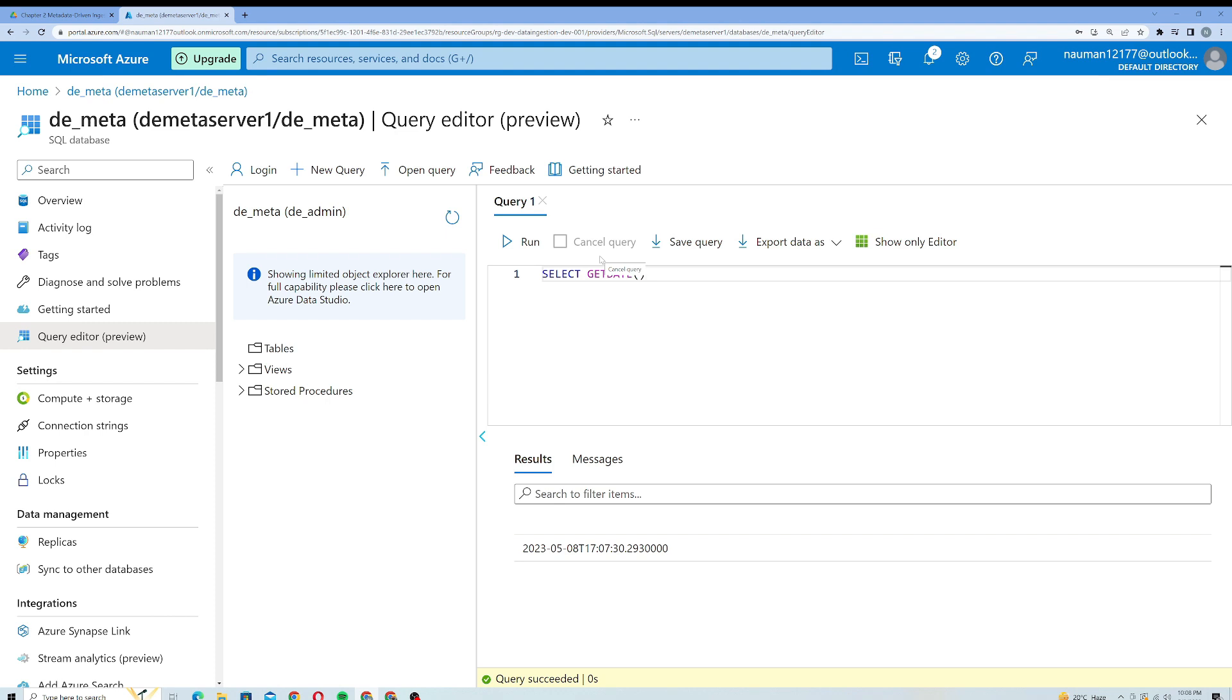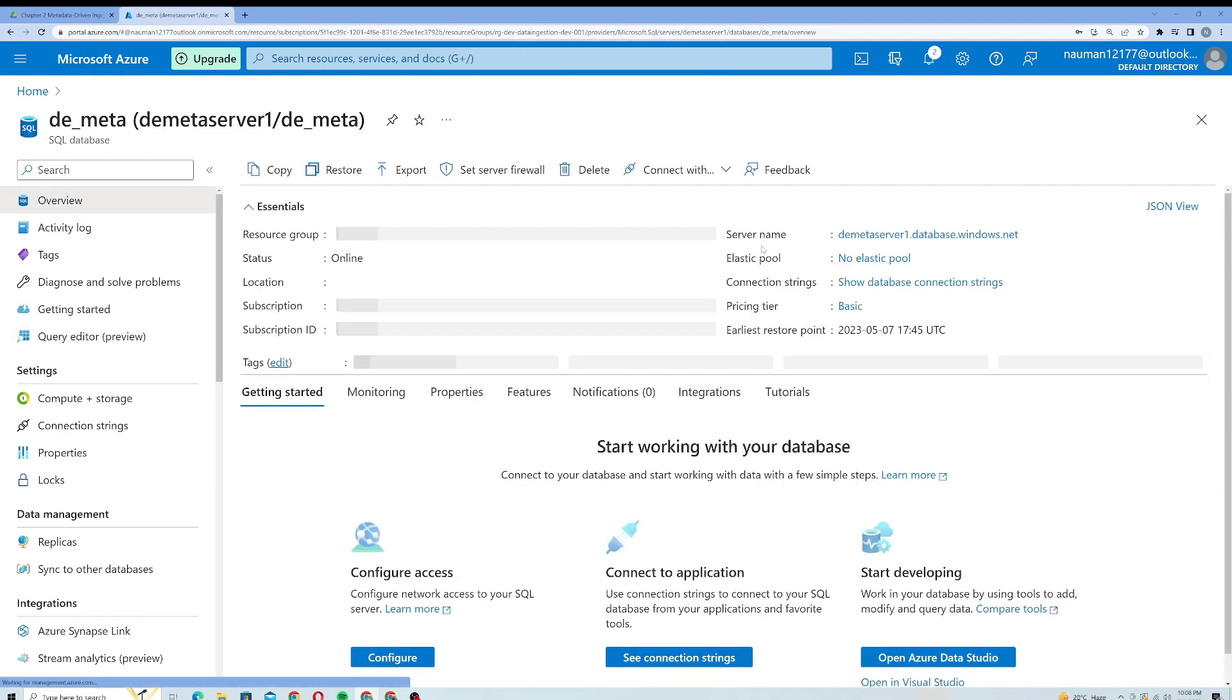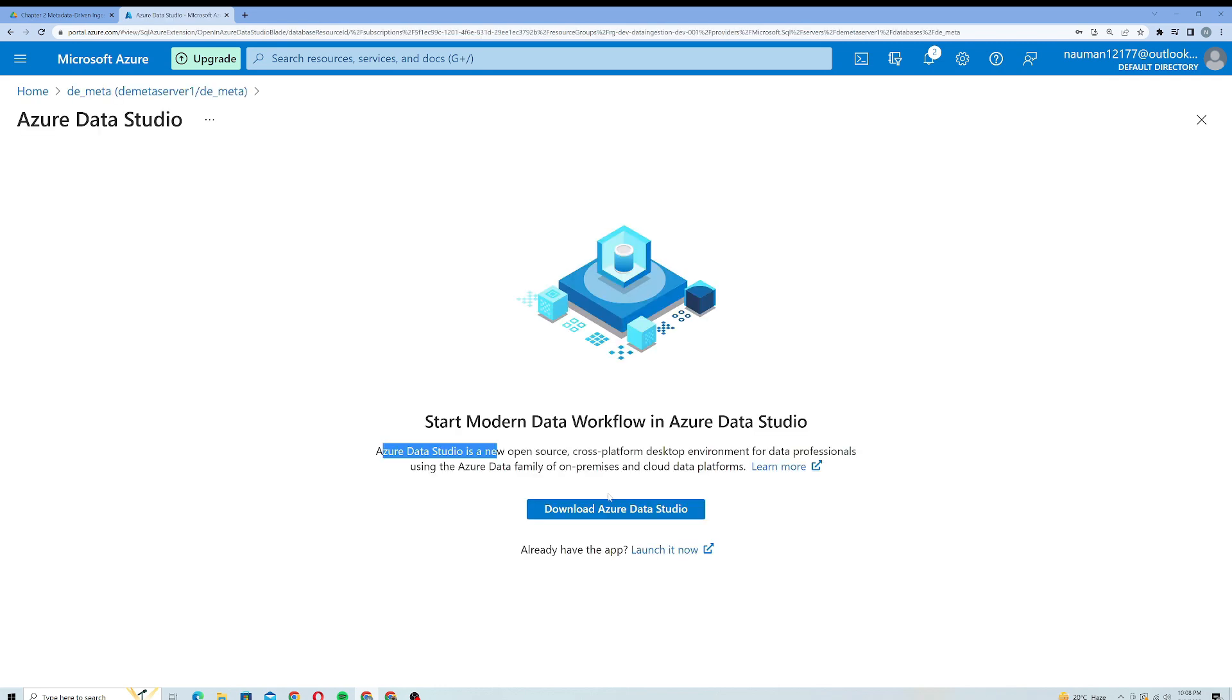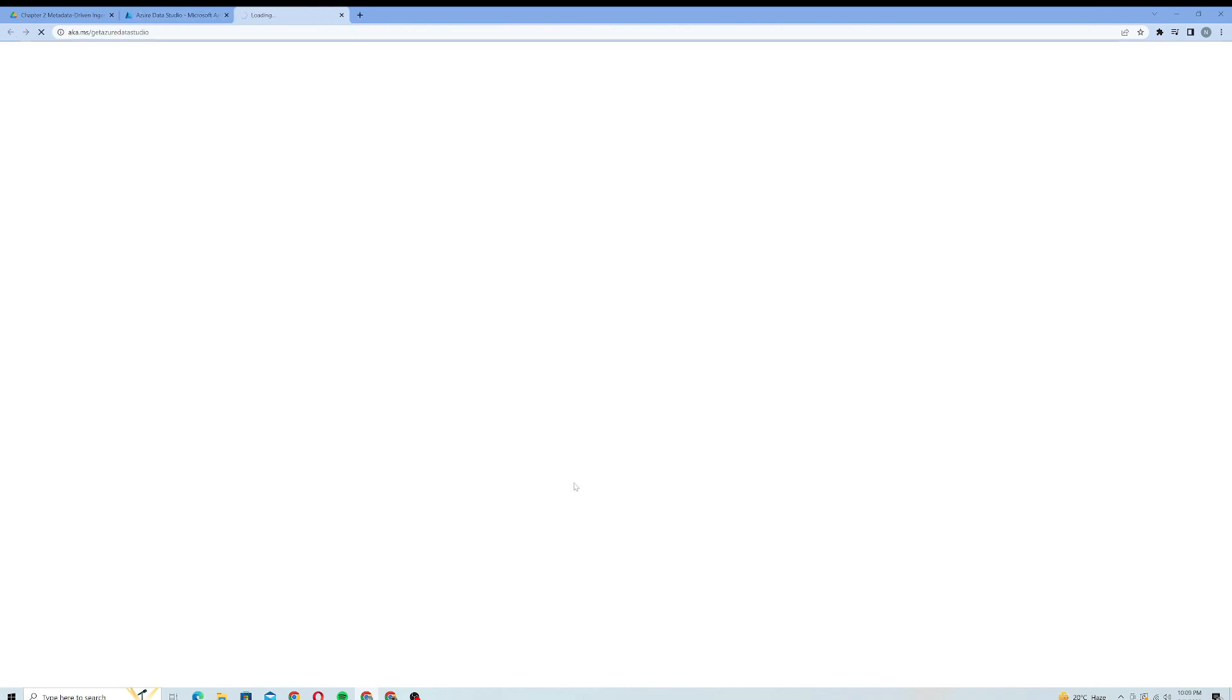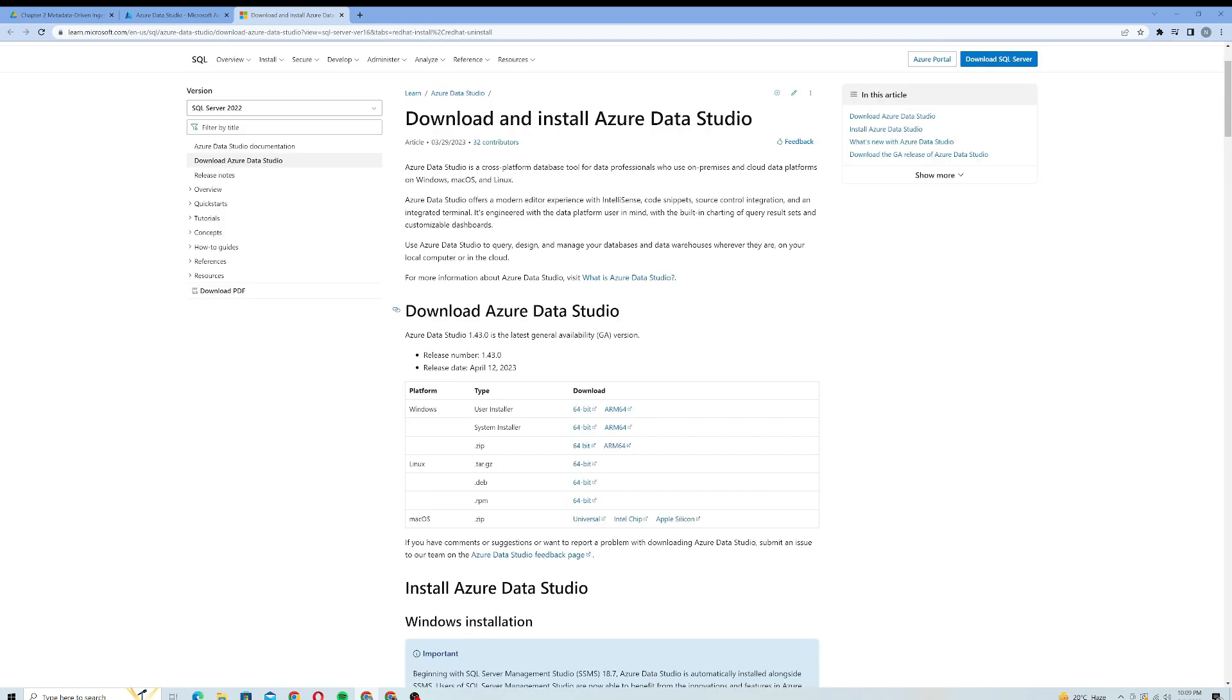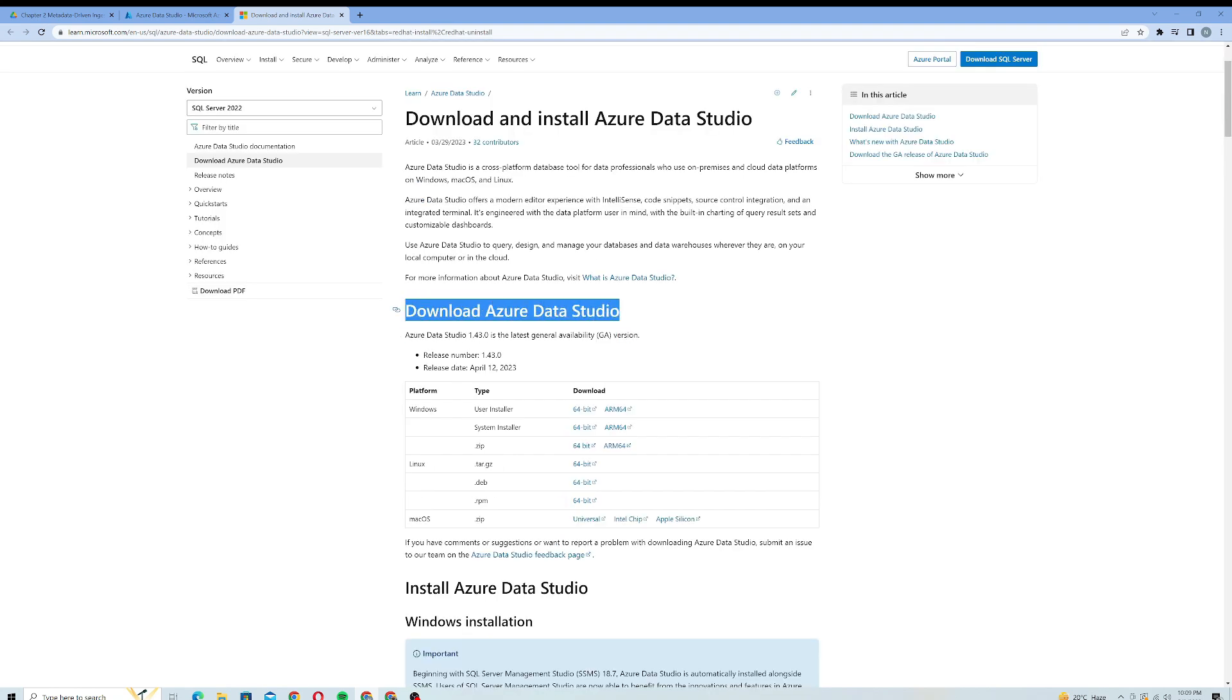To install the desktop application, you need to go back to the overview and just click on this Connect With option, and click on Azure Data Studio. I will click on Download Azure Data Studio and it will open up a new page for me. My page is loading. All right, so here it is.